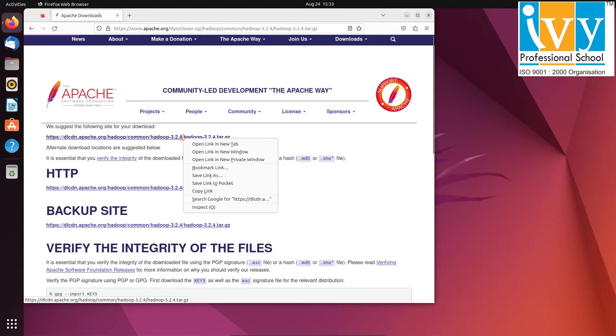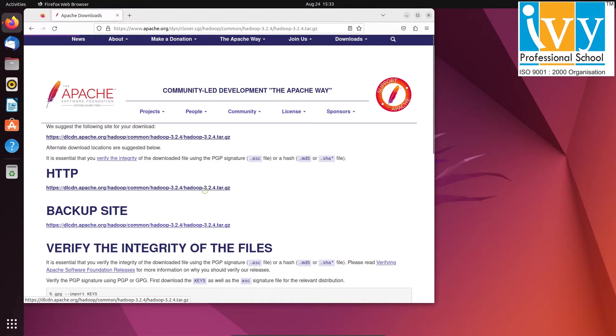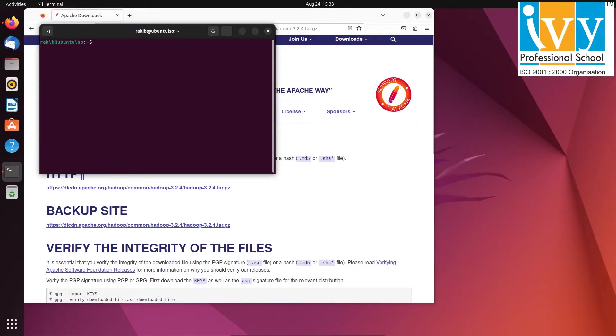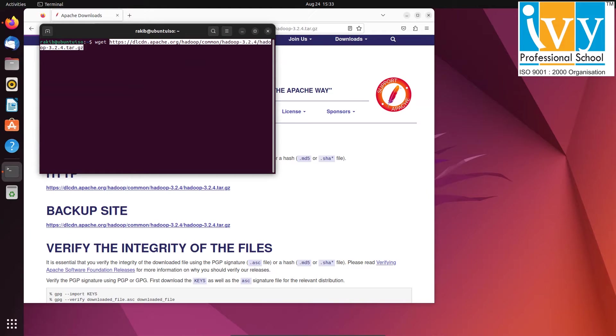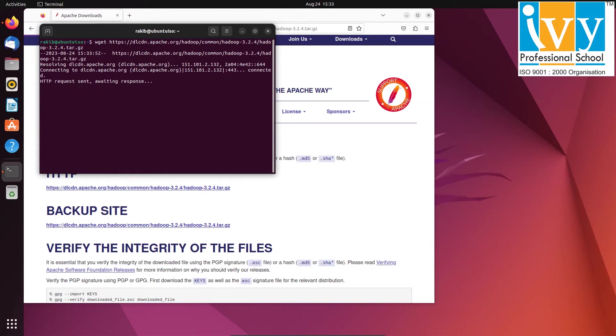Now copy the download link and then open the terminal using control plus alt plus t. Write wget paste followed by pasting the Hadoop download link. Since the download might take some time, I'll skip it for now.